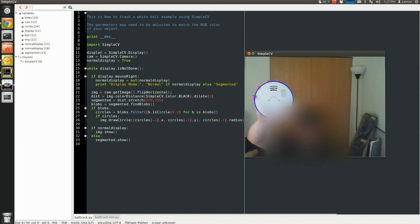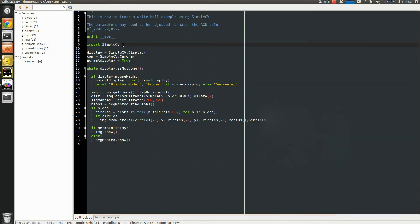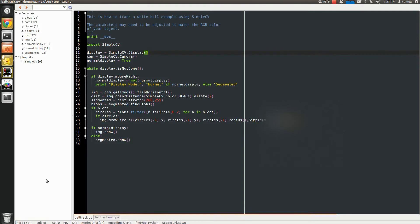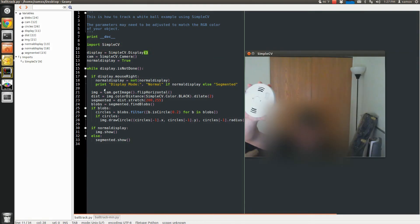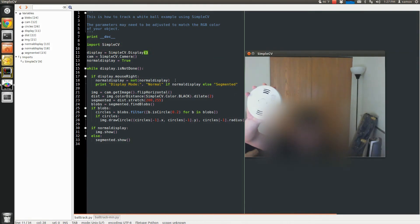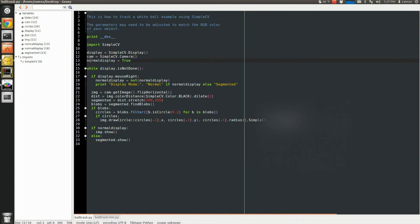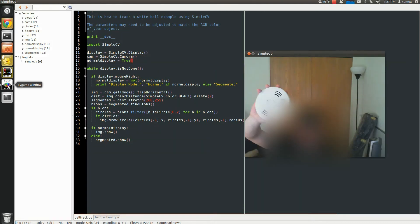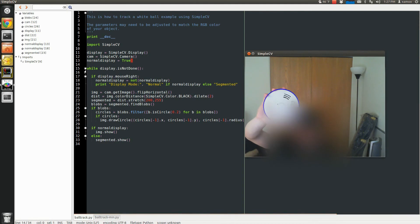So what I do here is I import SimpleCV. I create a display object, which you are seeing here, this big window. I initialize the camera. I set my display mode to normal display mode, which you're seeing here. I keep it in a loop while not done.